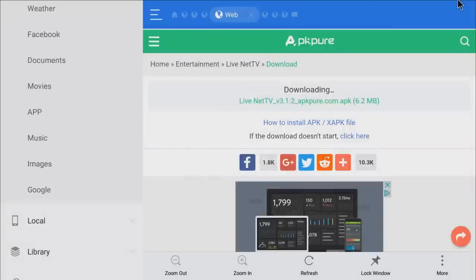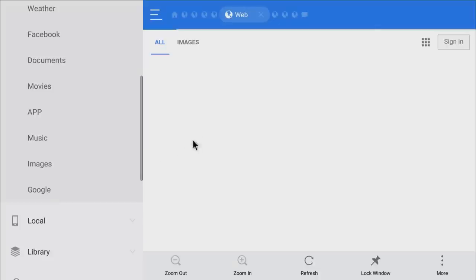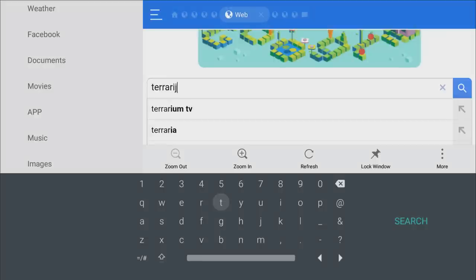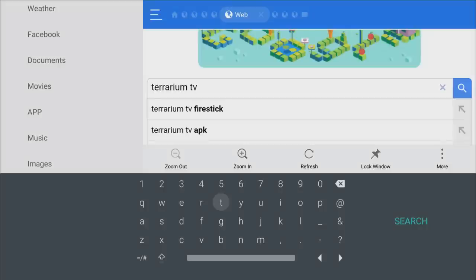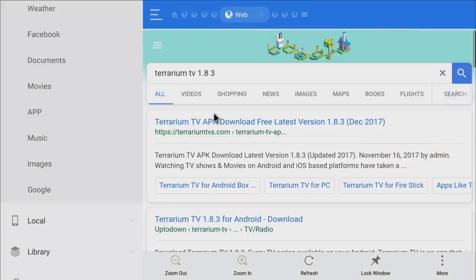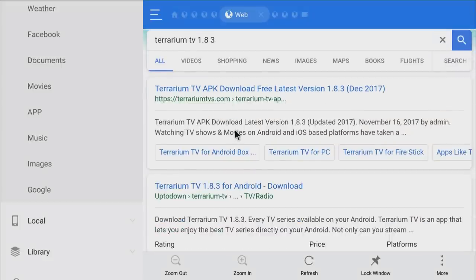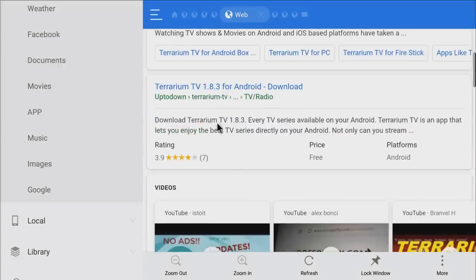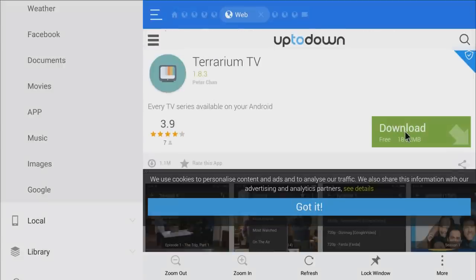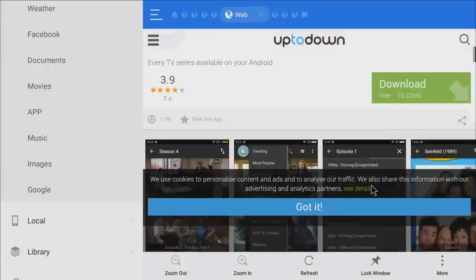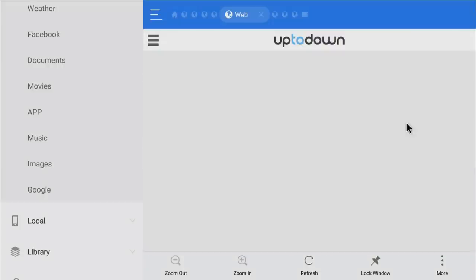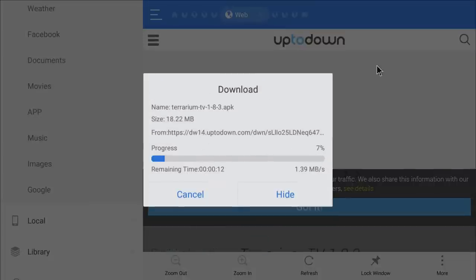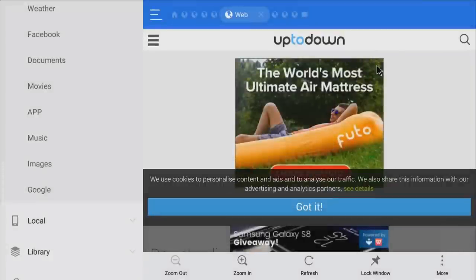Now we get into streaming apps for movies and TV shows. The top dog is Terrarium TV — the website is currently down, so just search 'Terrarium TV' and the current version is 1.8.3. Find it in the results, click on it, and click the green download button. Terrarium TV is the top app for your TV shows and movies.